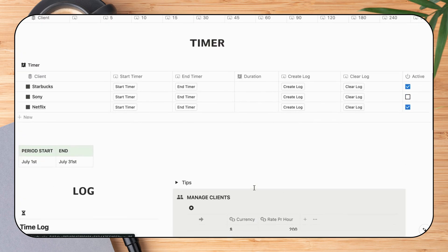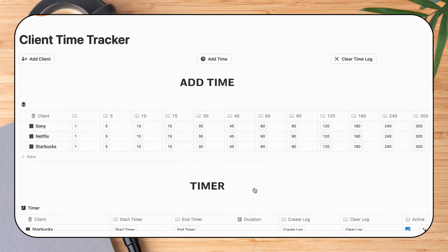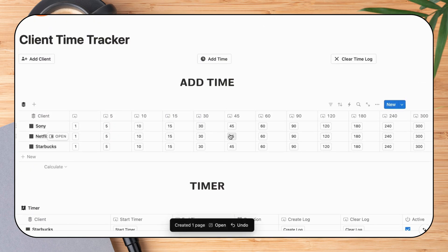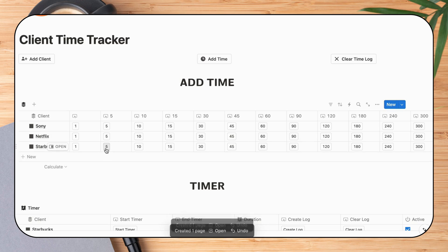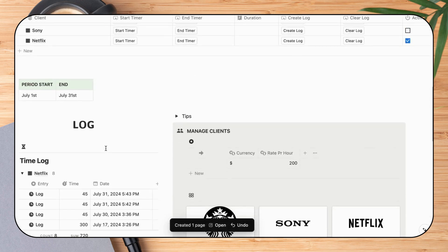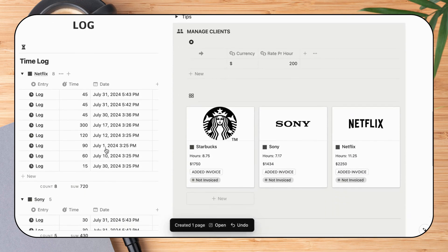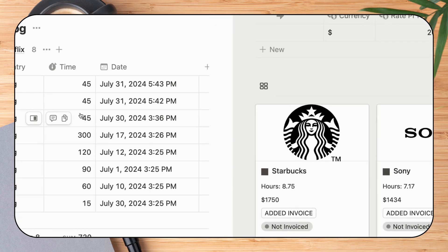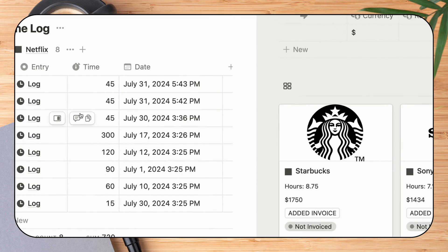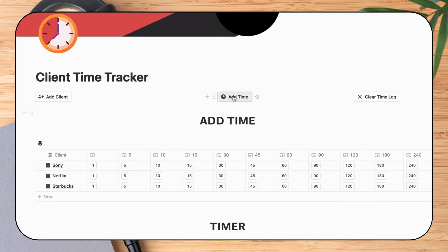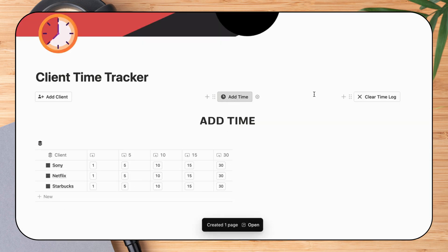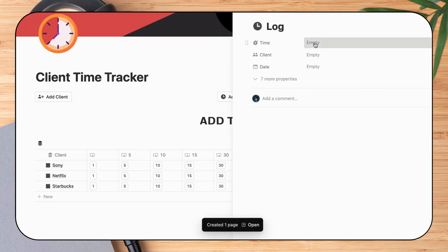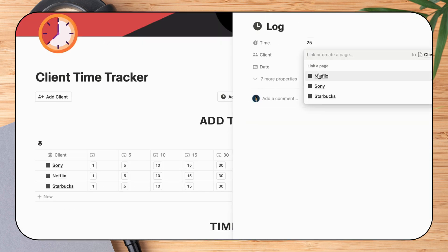To log client time, I have two options. Firstly, I can instantly add a range of minutes using the grid here. Time is then logged for that client with a date and timestamp for future reference. I can also manually add a more specific amount of time using the top custom time button.